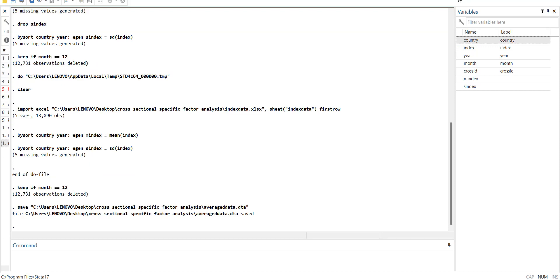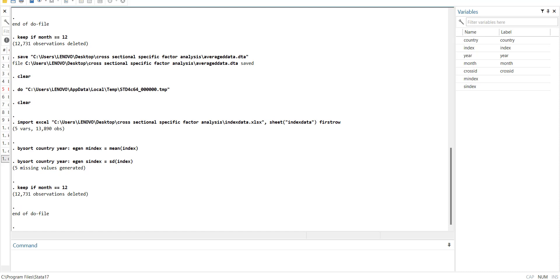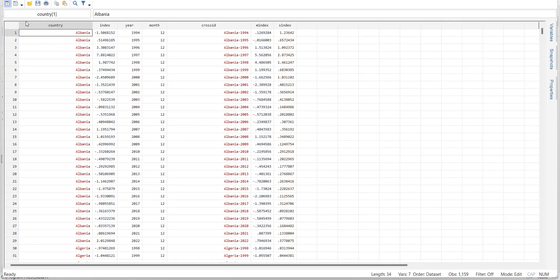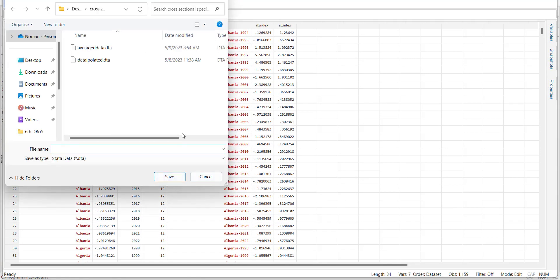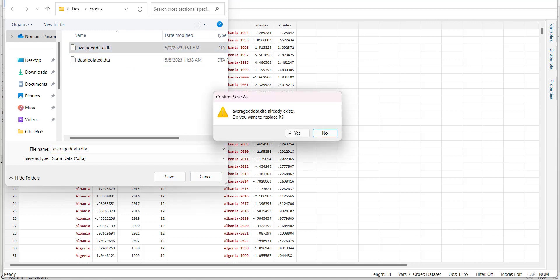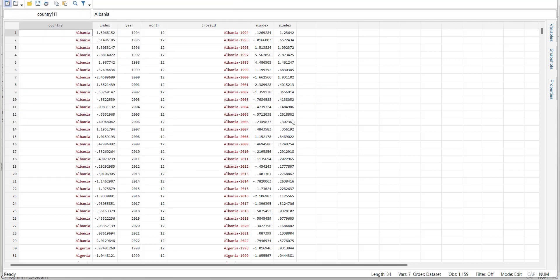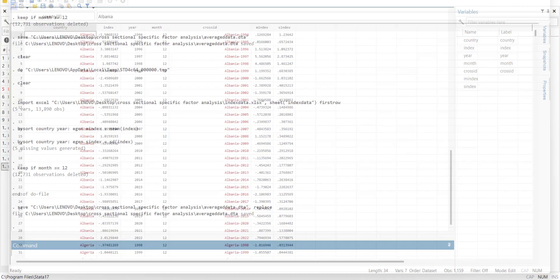Before you import the next data, what you have to do is you have to make sure this data is stored in Stata format. And the other data is also stored in data format. So what I will do I will save this data by going here and press the save button and name it as average_data. So it will be stored as a data.